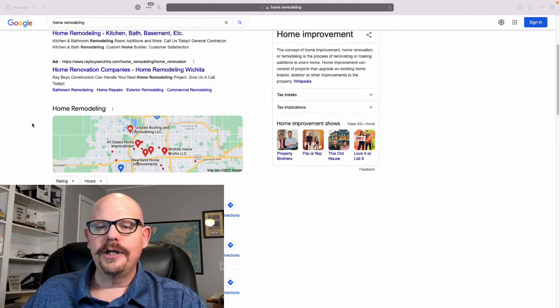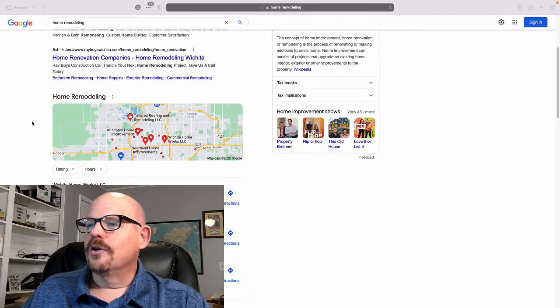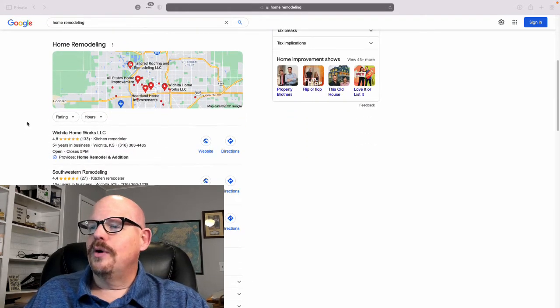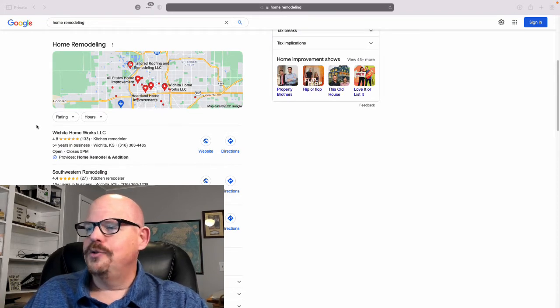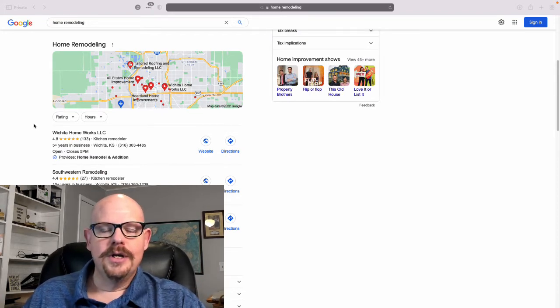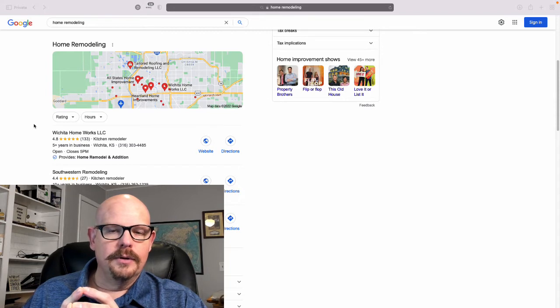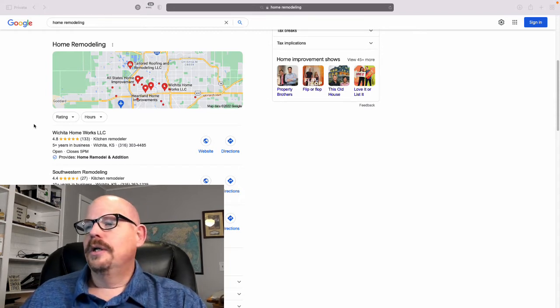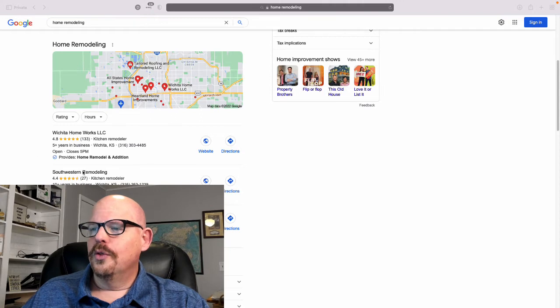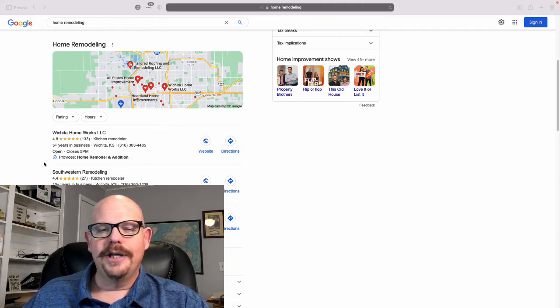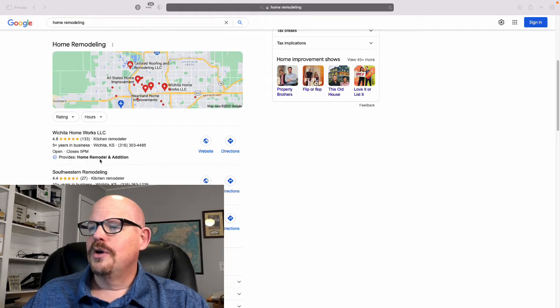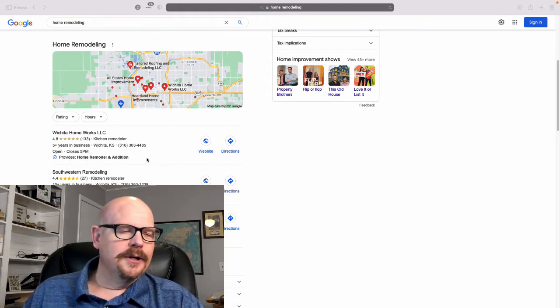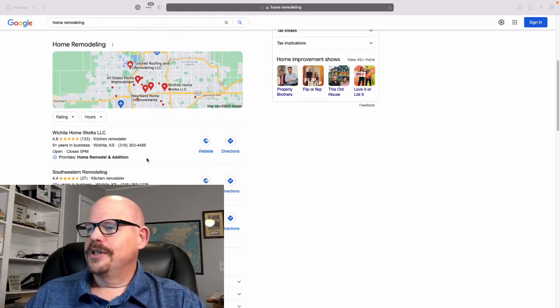So part of what we're wanting to do in our Google business listing is we want to start matching up to the types of things that our end user, our end customer is going to be searching for. So the way we were able to score this really important keyword is we use home remodel and addition in our Google business listing.